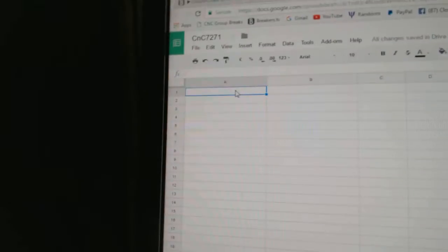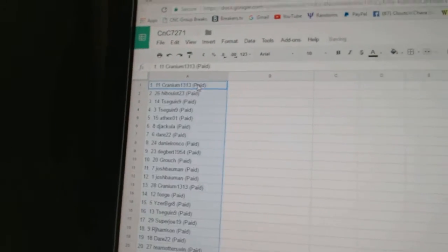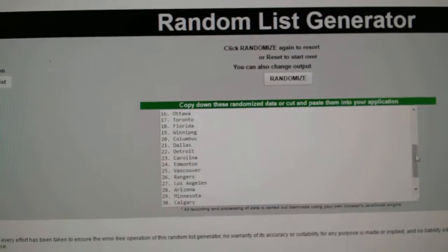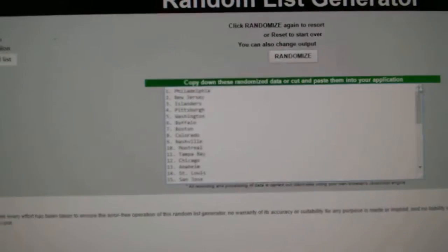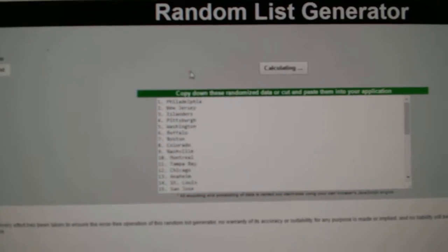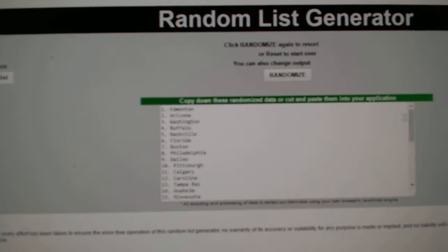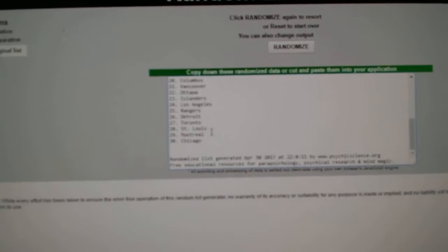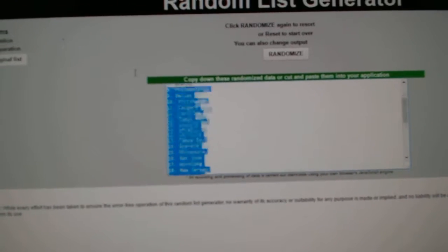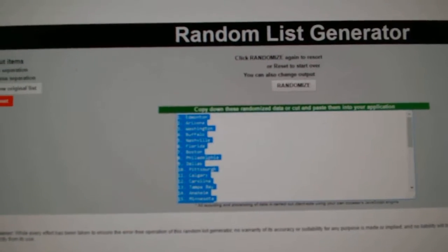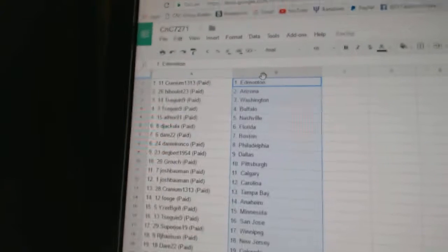Copy. Paste in the team list. Copy. Paste.